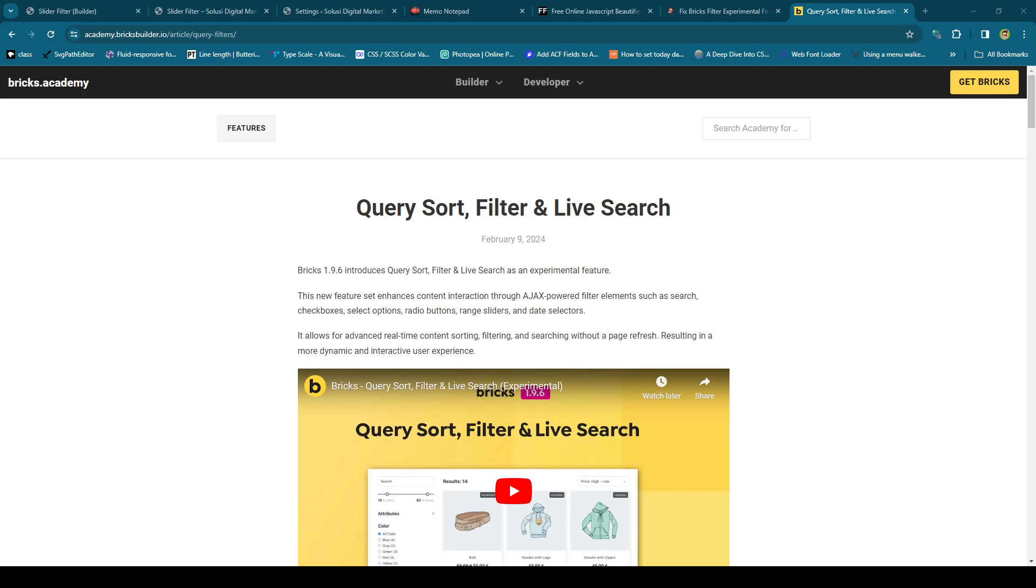Hello, welcome back again to my channel. Starting from Bricks version 1.9.6, it has a new feature. Even though it's still an experimental feature, I think it's really cool. That is a query sort, filter, and live search. You can read more about this feature on their website, but I will show you something.